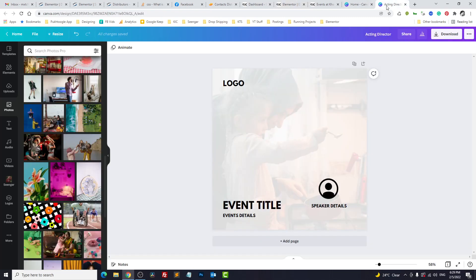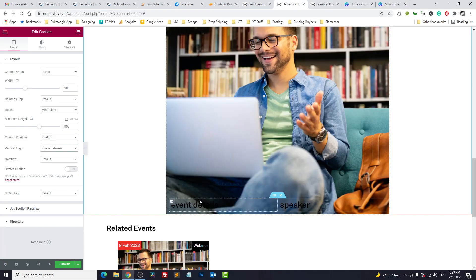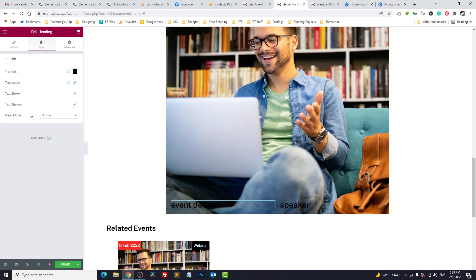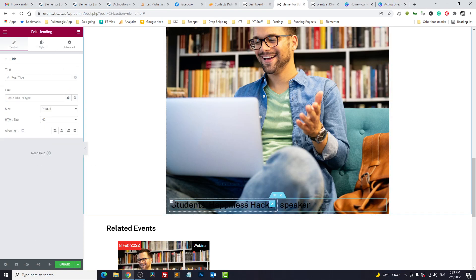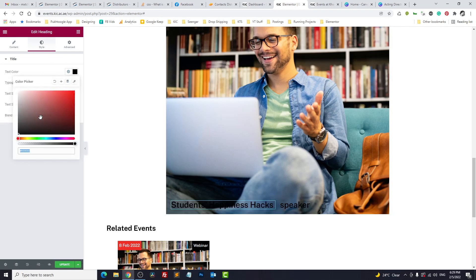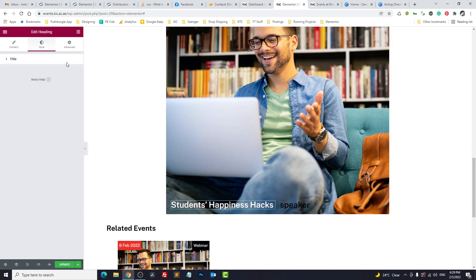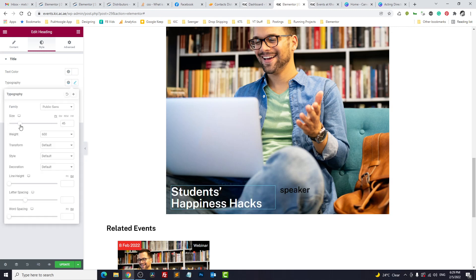First thing we have the event title, so let's change it to post title. This is the post title. Let's change the color to white and let's make it a bit bigger.